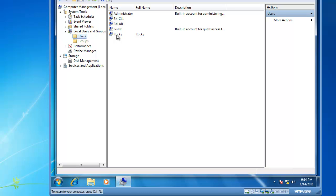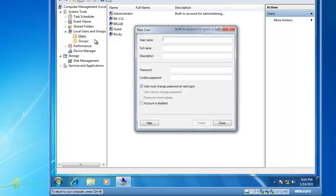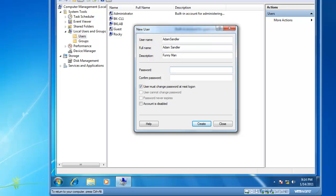To create a new user account, if we right click on Users, left click on New User, we can give our user a name. So let's create a user, Adam Sandler. Full name, Adam Sandler. Description, funny man.